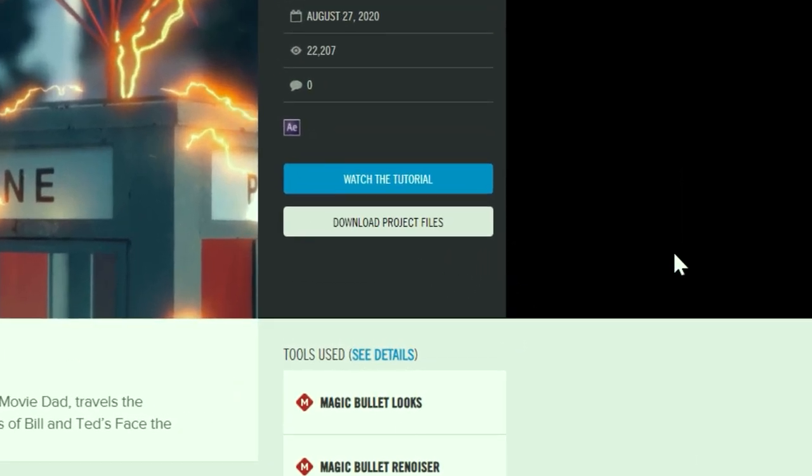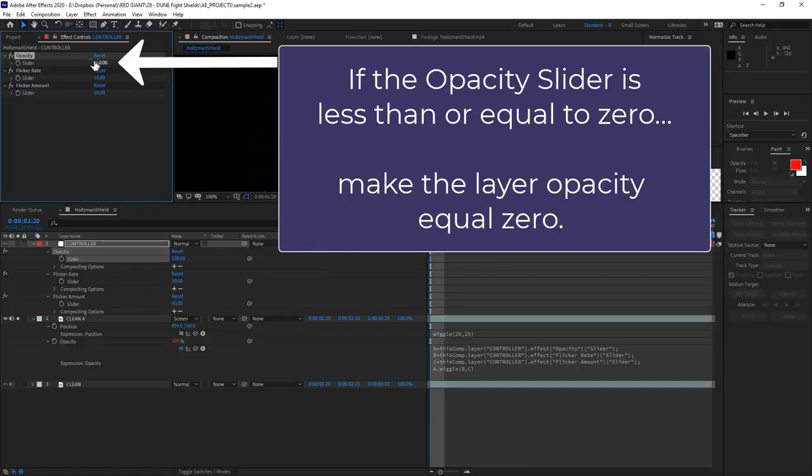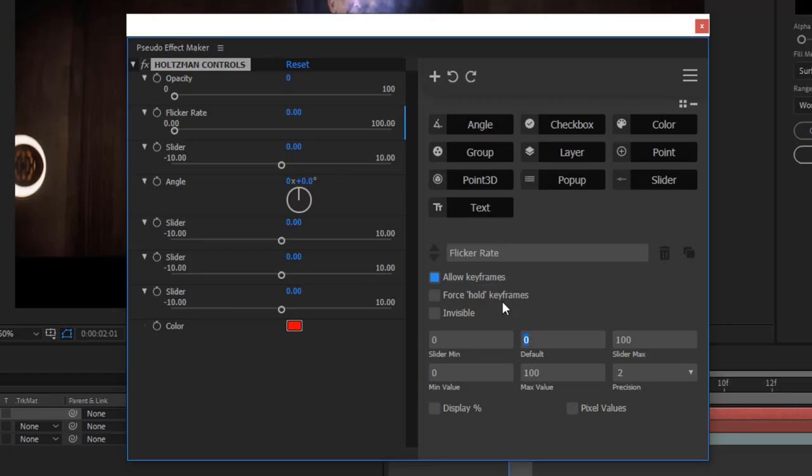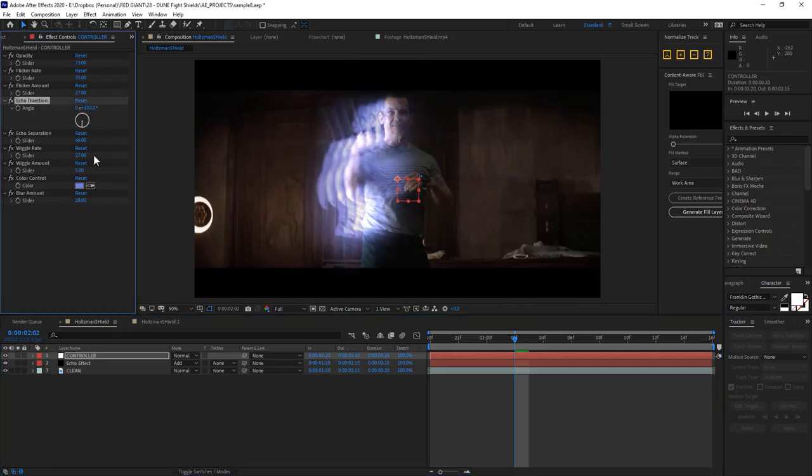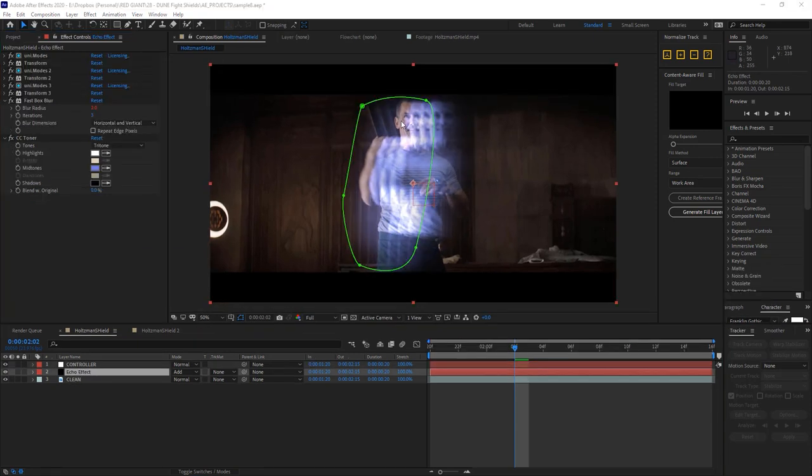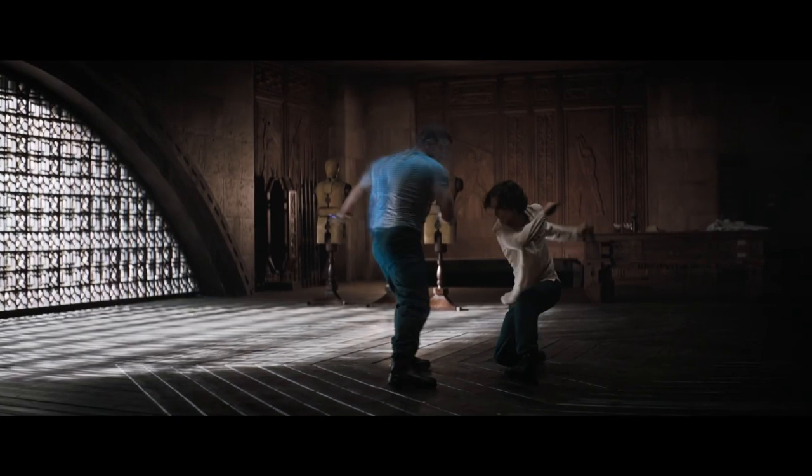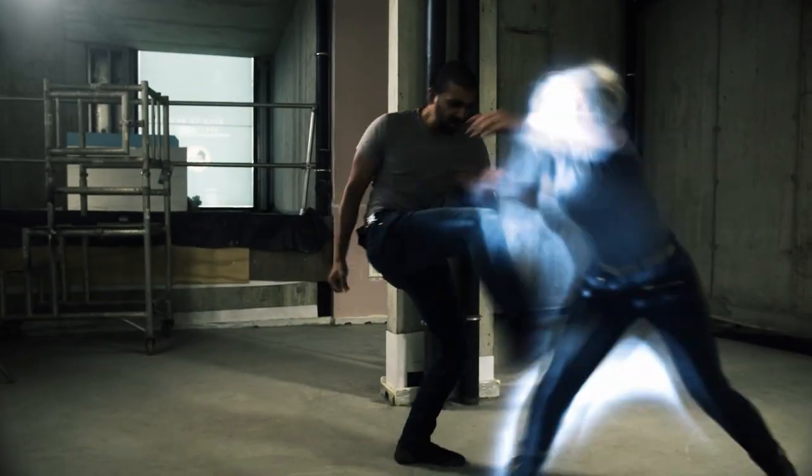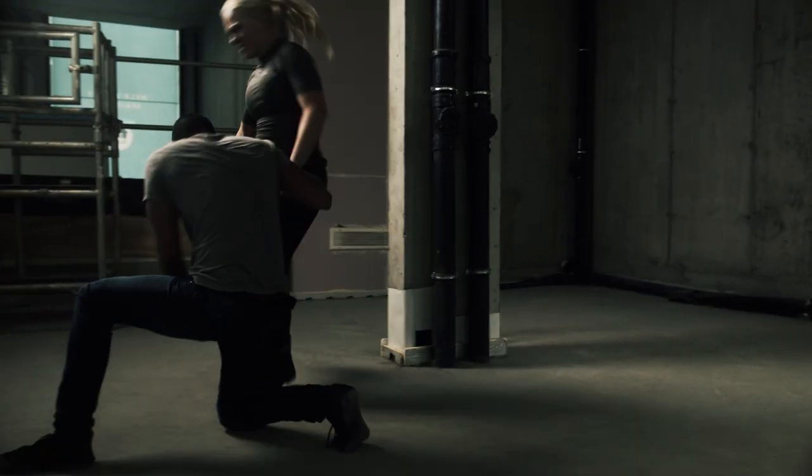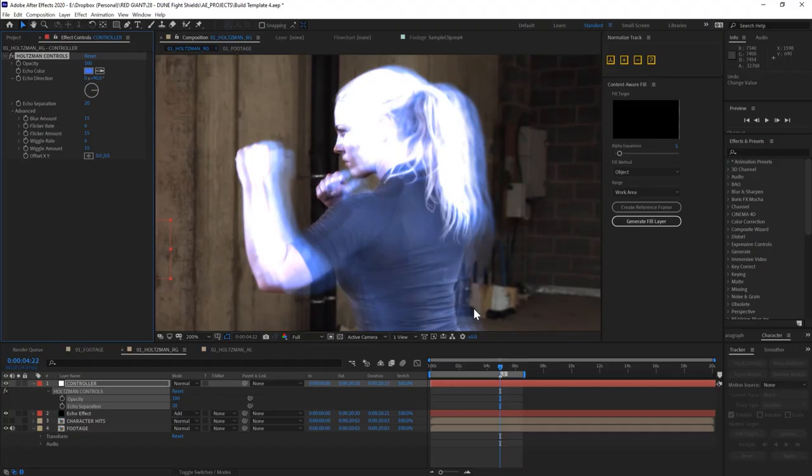But if you're here because you saw that video already and are super excited to learn about expressions, expression controls, linking the pseudo effects builder, then I will talk about those things. In short, I saw the Dune trailer, liked this shield effect, and then built a template that I could share with people to simulate this kind of echoey digital glitch kind of effect.